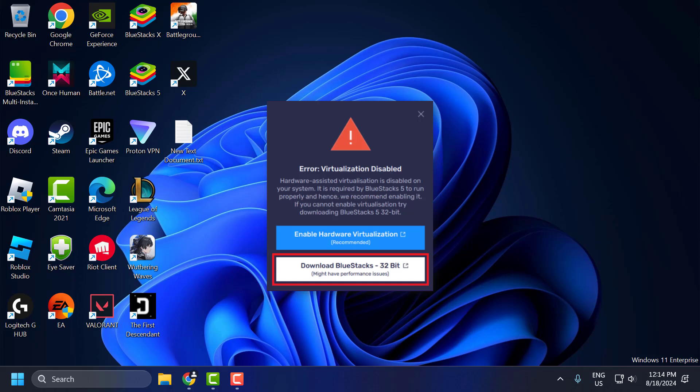Hello guys, welcome to my channel. Today we are going to see how to fix BlueStacks error virtualization disabled. Let's fix it guys.